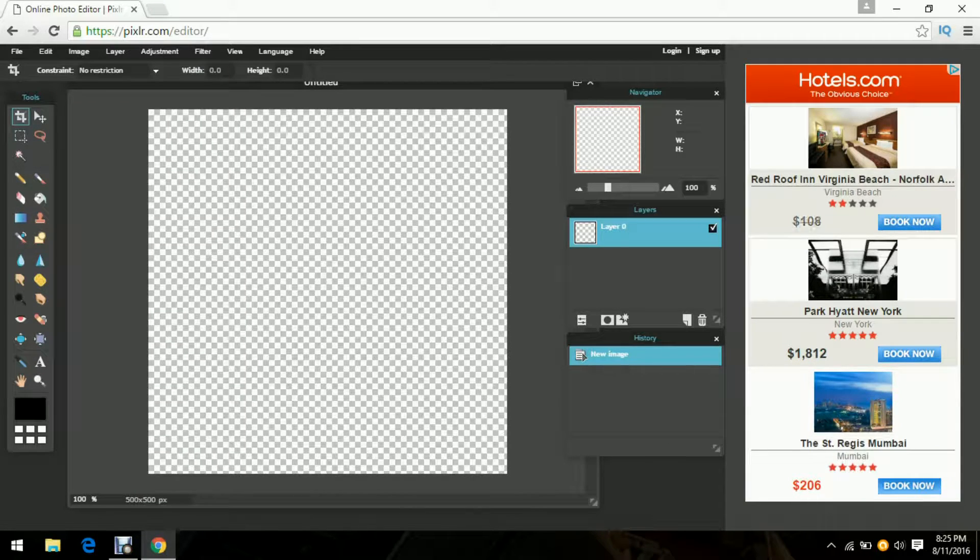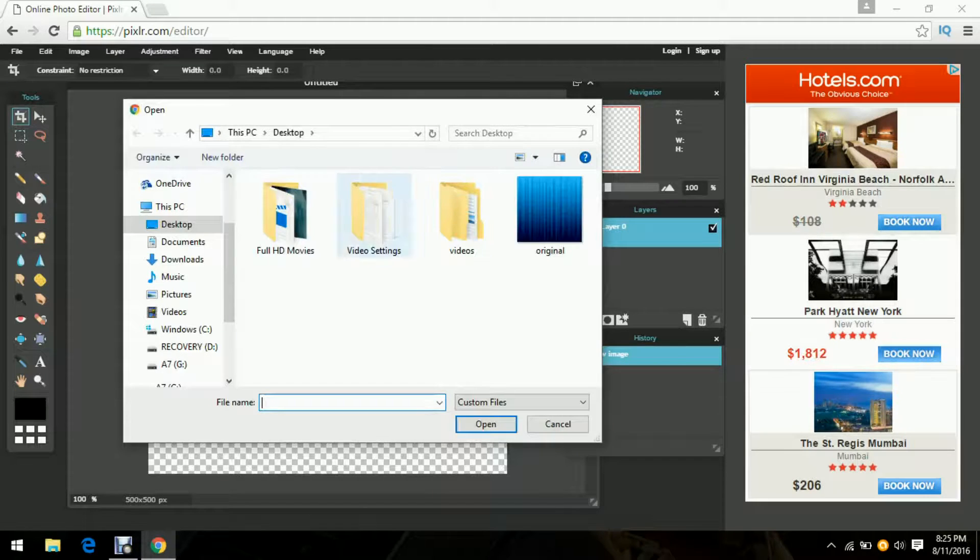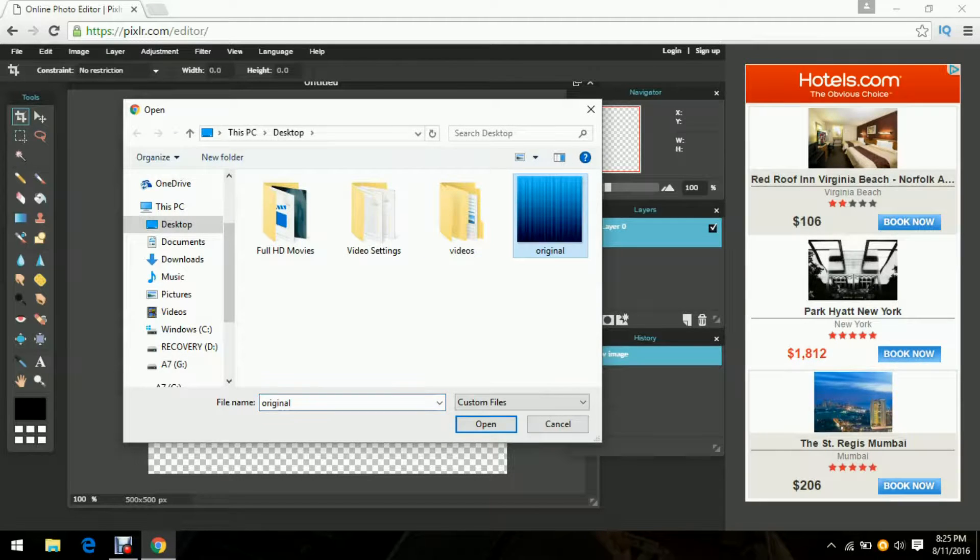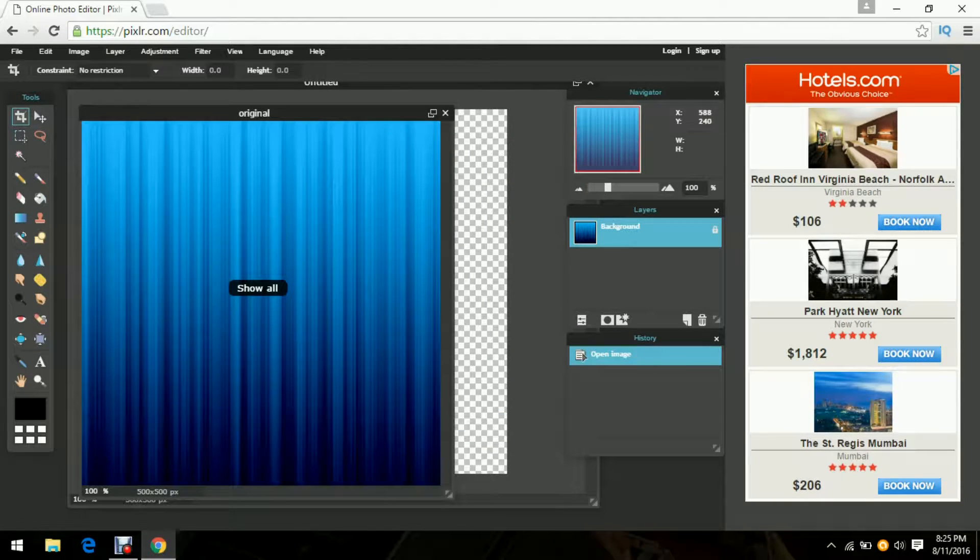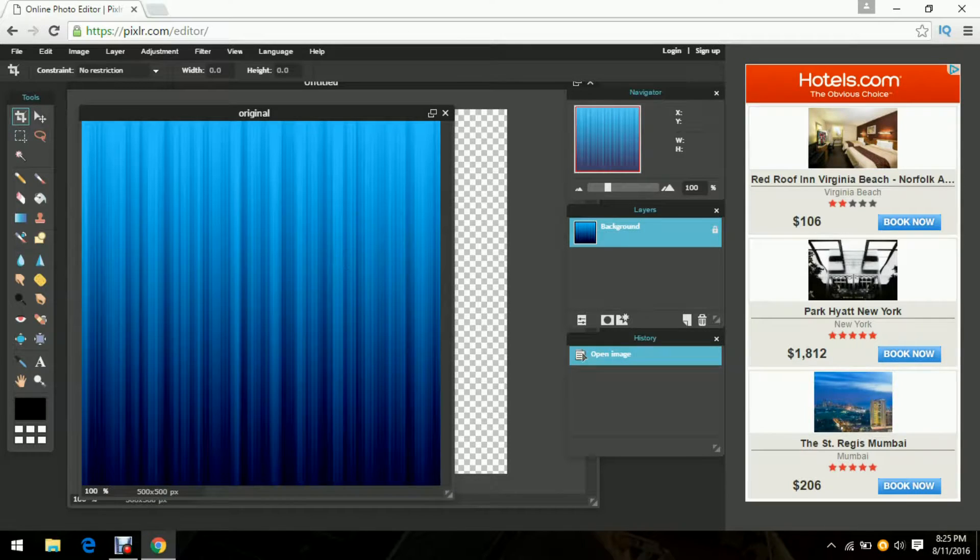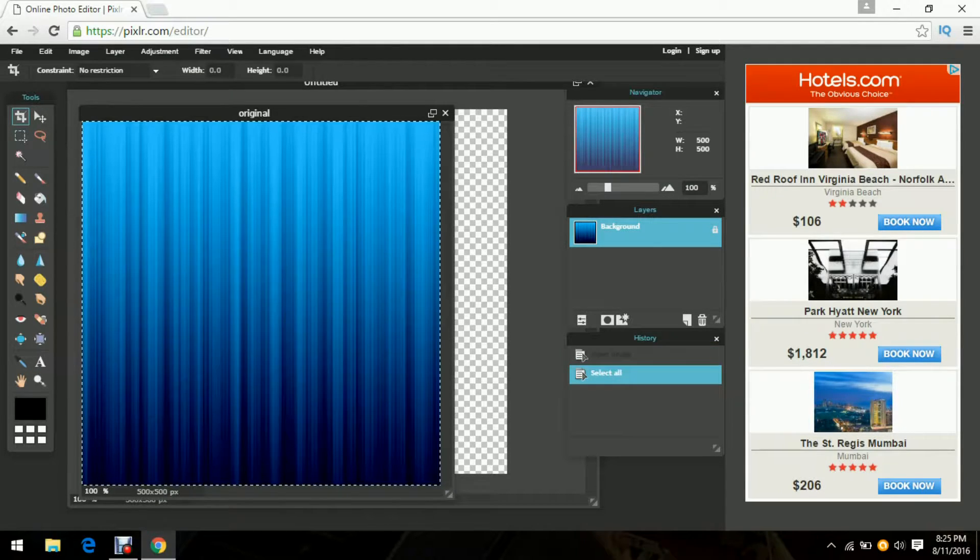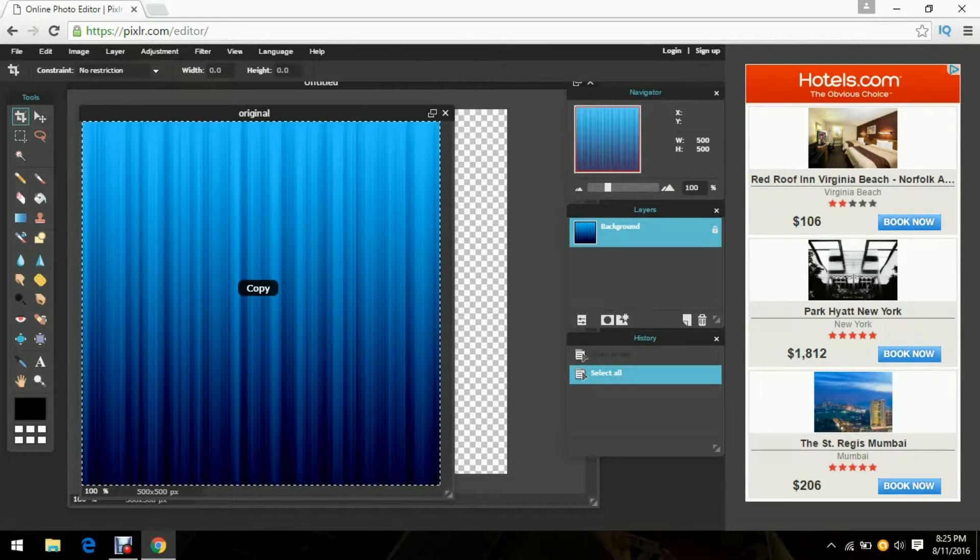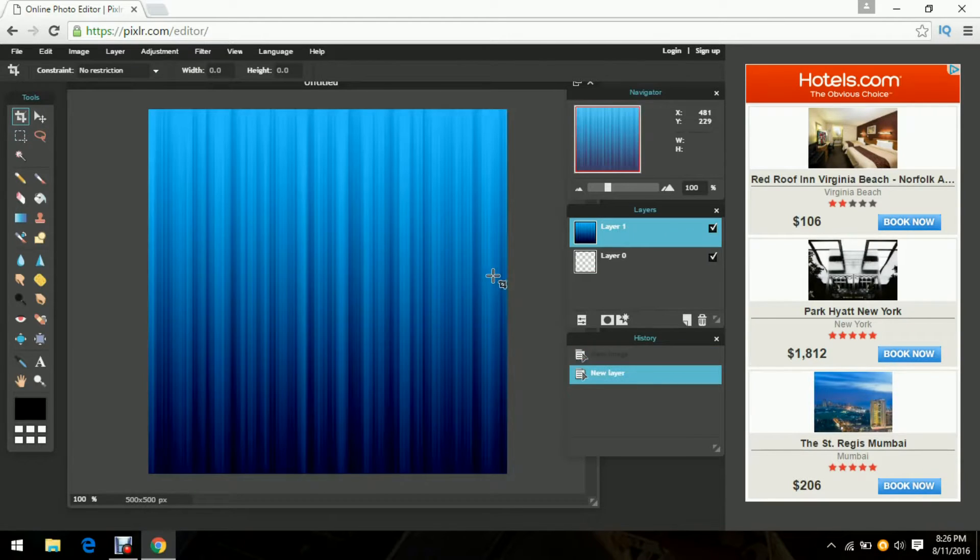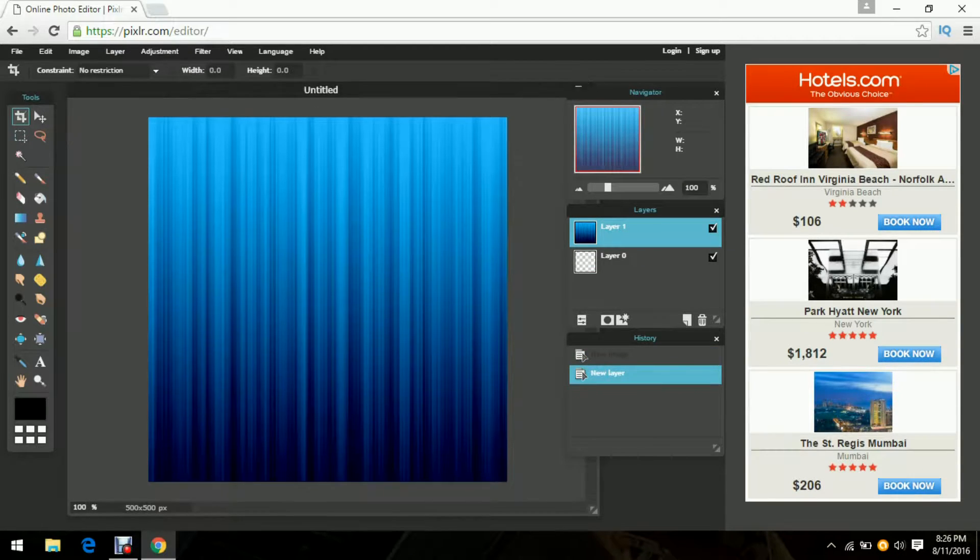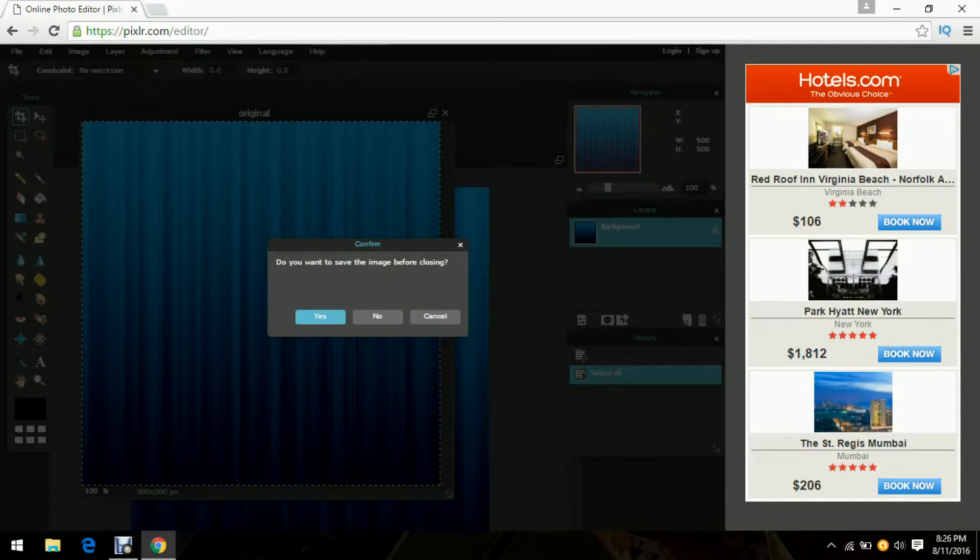What you want to do next is click file, open image, and then click original. If you're on Chrome, click Control A and then Control C. Don't use Internet Explorer because it won't let you do that. Then you want to exit out the original picture.